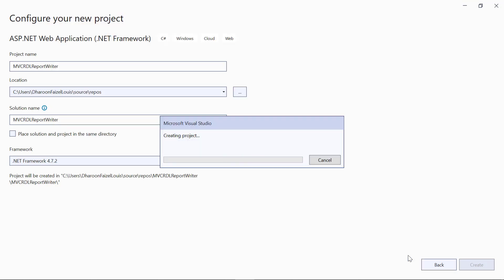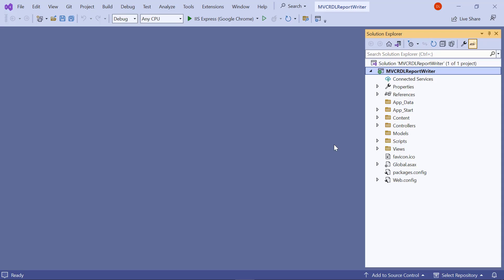See, an ASP.NET MVC web application has been created. Next, I need to install the required NuGet packages.